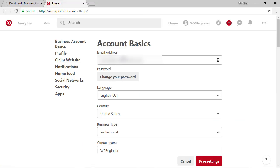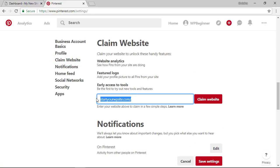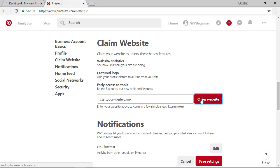Under settings we want to claim websites so let's click on claim website. Make sure you have your website address here or put it in and click claim website.